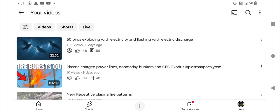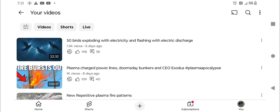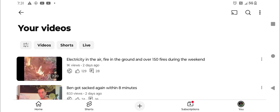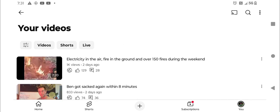There it is. There's the thumbnails. Eight days ago, plasma charged power lines, Doomsday bunkers and CEO Exodus, Hashtag Plasma Apocalypse. Six days ago, 50 birds exploding with electricity. And today, at the very top... Oh, and my last one was electricity in the air, fire in the ground. But today, we're going to add another glowing power lines.